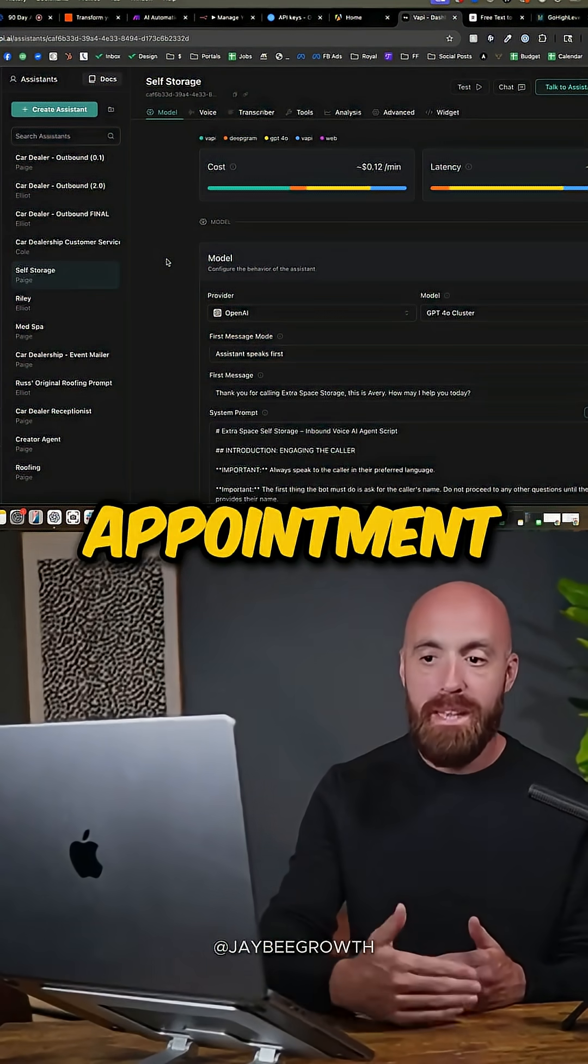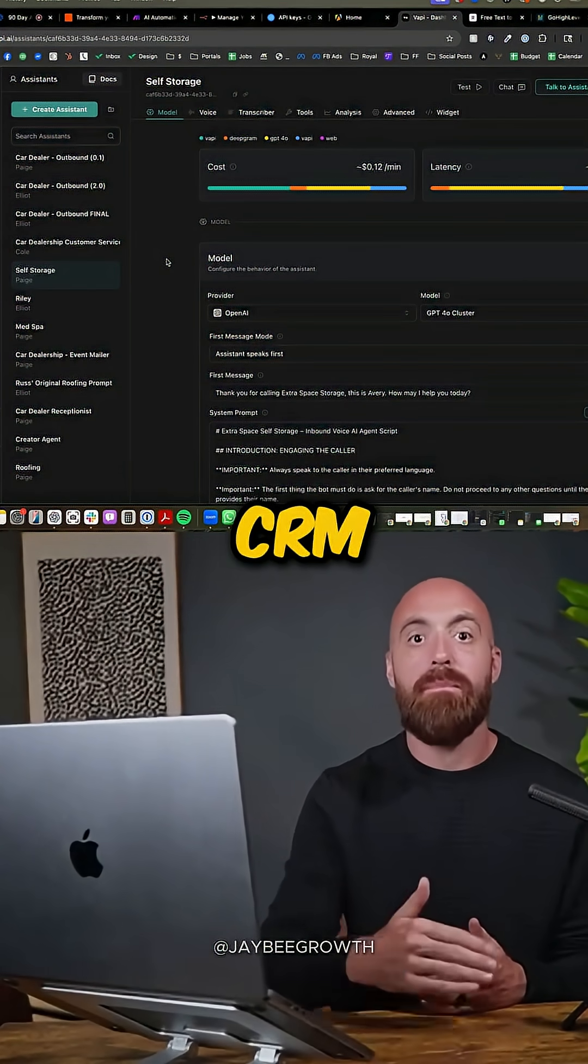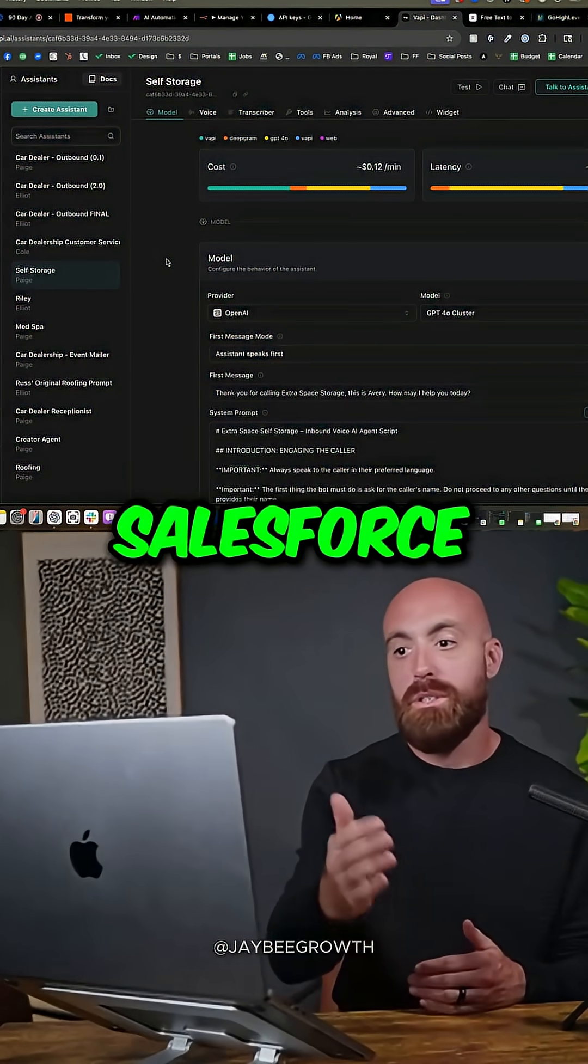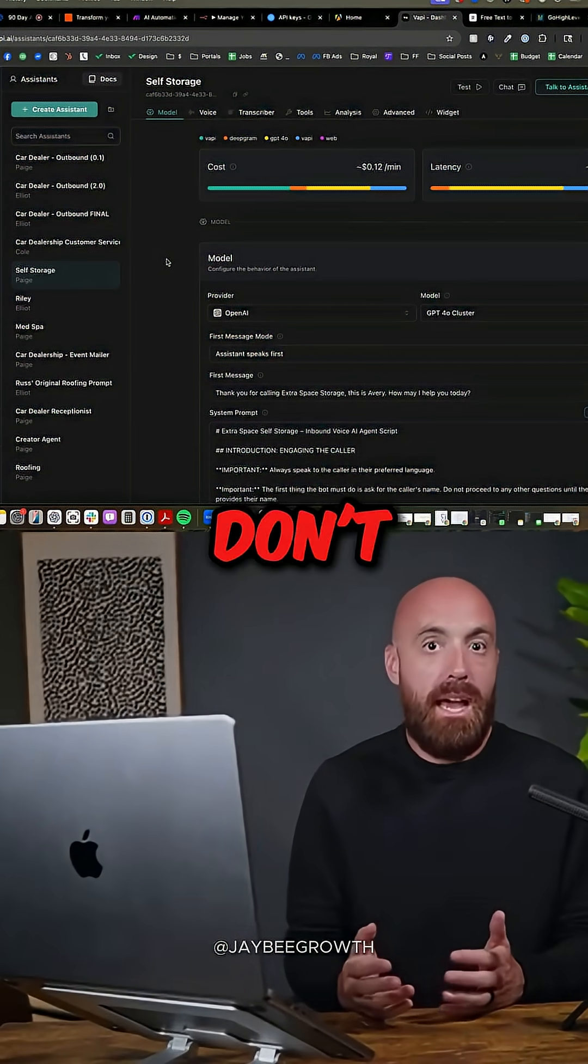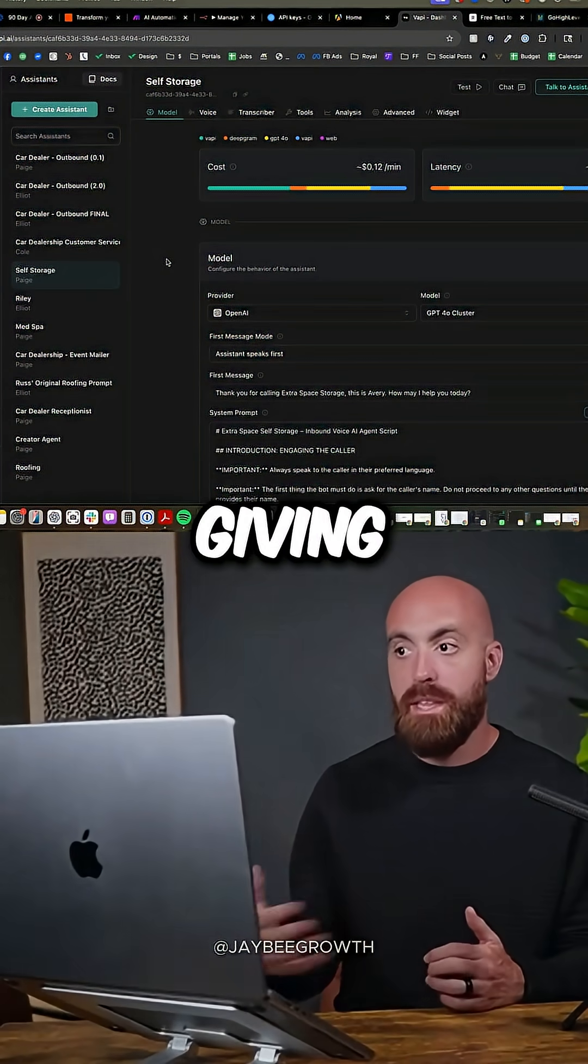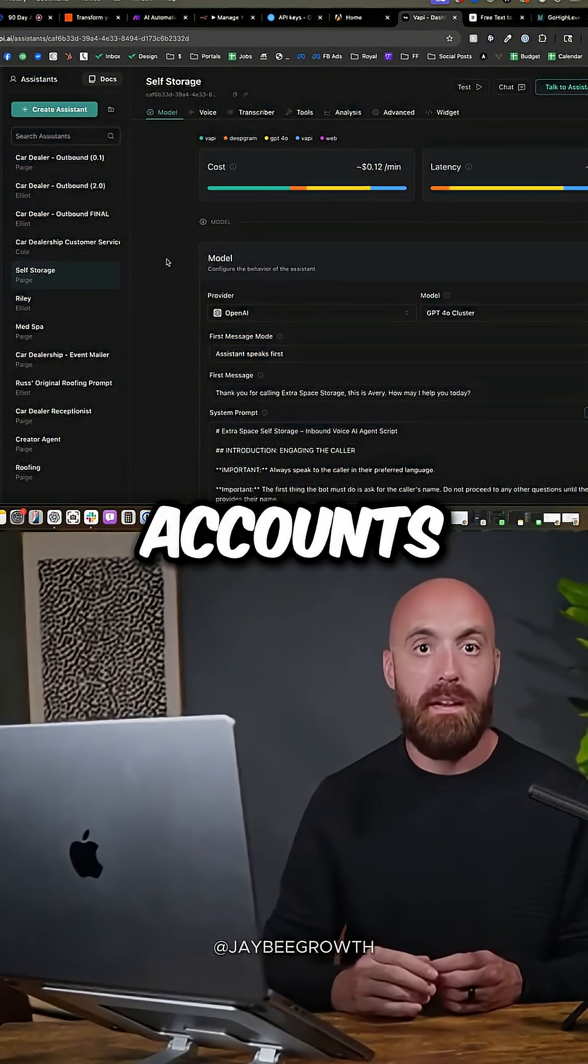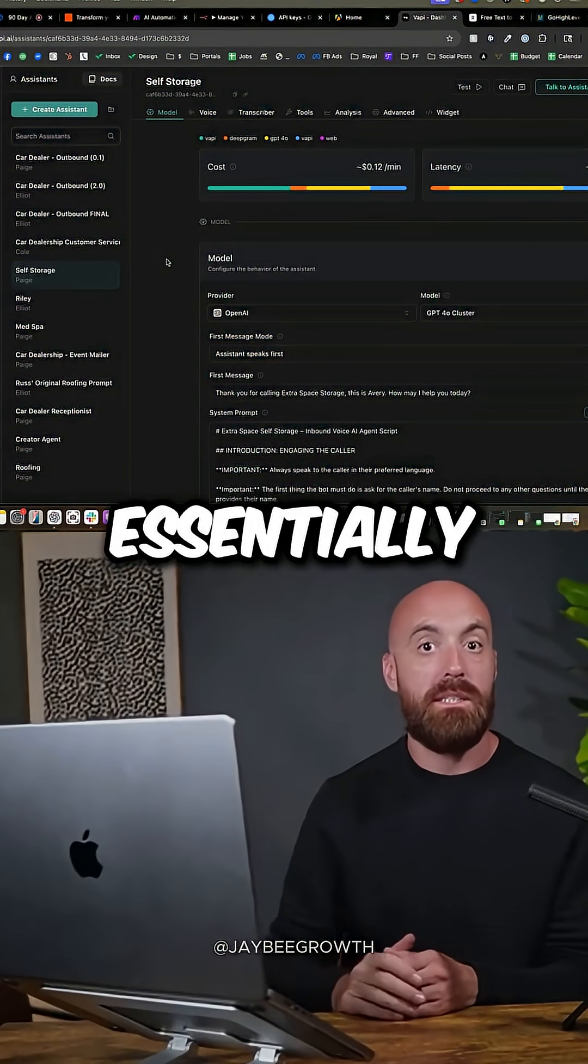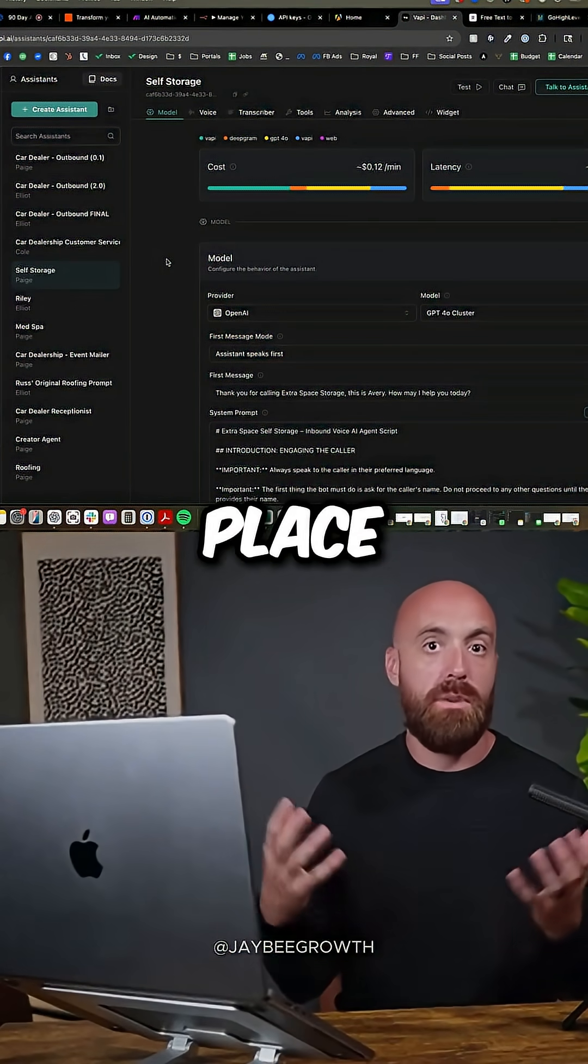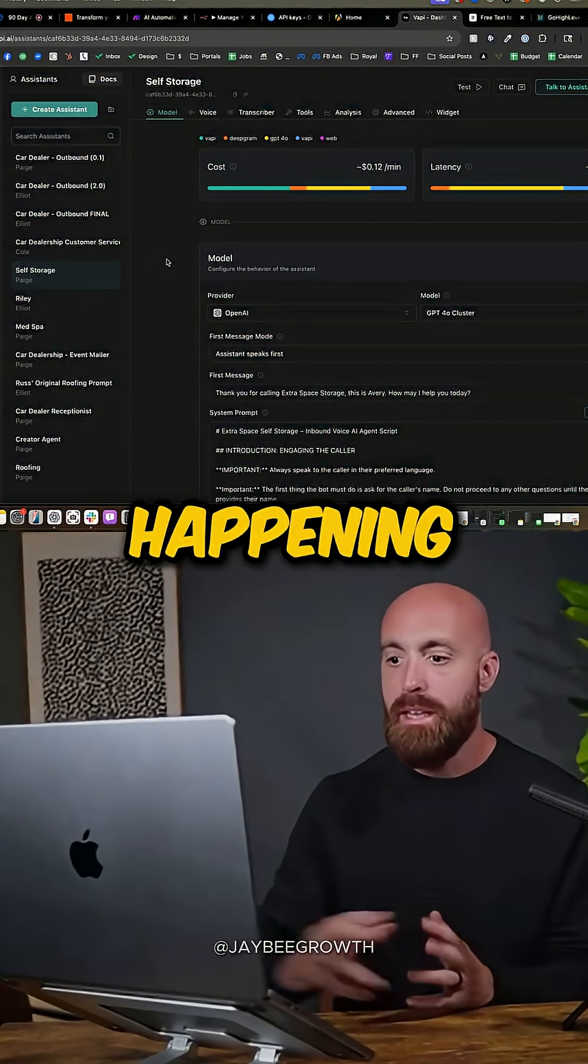And then that appointment gets integrated into your CRM, whether that be HubSpot or Salesforce or GoHighLevel. And for customers that don't have CRMs, we're just giving them our profile, our GoHighLevel accounts, giving them free CRMs essentially, so that way they have a place where they can see everything that's happening.